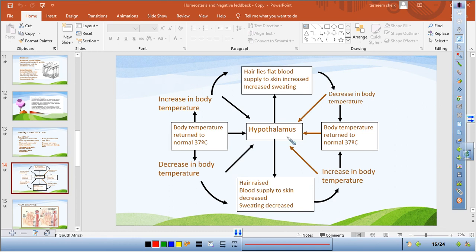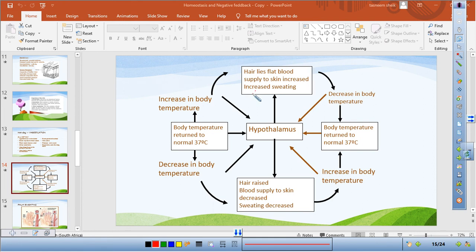The hypothalamus in the brain acts as the body's thermometer. When body temperature increases above 37 degrees during a heat wave, the hypothalamus is stimulated. Hair lies flat, sweating increases, and cooling occurs. As cooling takes place, the body temperature decreases back to 37 degrees. This is the negative feedback mechanism for temperature regulation.